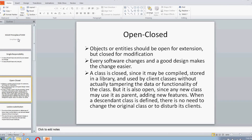Next is Open/Closed. This states that objects or entities should be open for extension but closed for modification. This principle is important because every software keeps undergoing changes, and if you have a good design, that change will be much easier. Every class is closed — you can compile it, store it in a library, and clients using that library won't be tampering with the data or functionality of the class. But every class is also open because you can derive from it, add new features, and add new data to it.